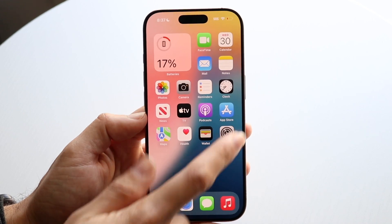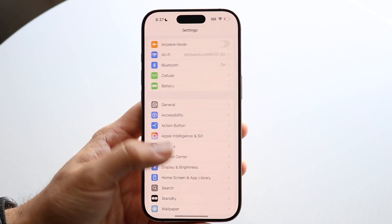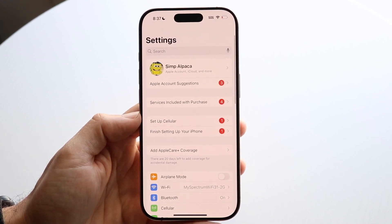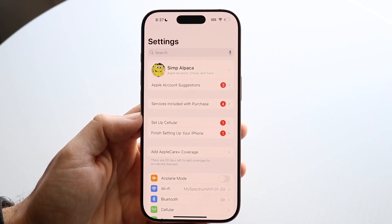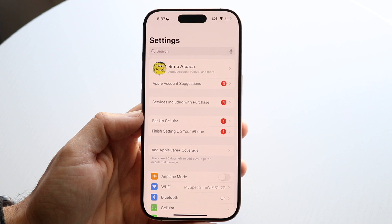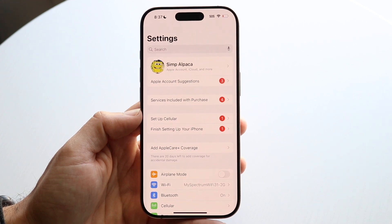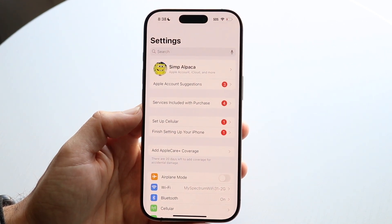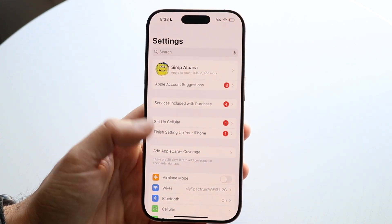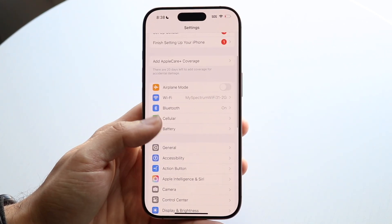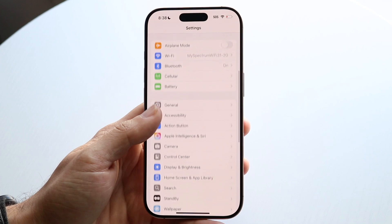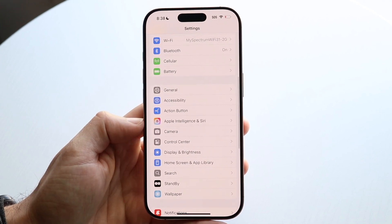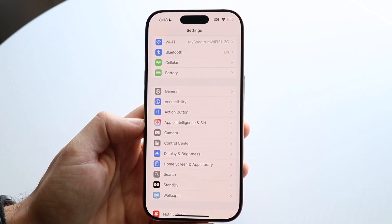To get started, you're going to want to make your way over to your iPhone Settings application. When you do that, you'll come into a page that looks something like this. Then you're going to want to swipe down until you see the option that says Apple Intelligence and Siri.